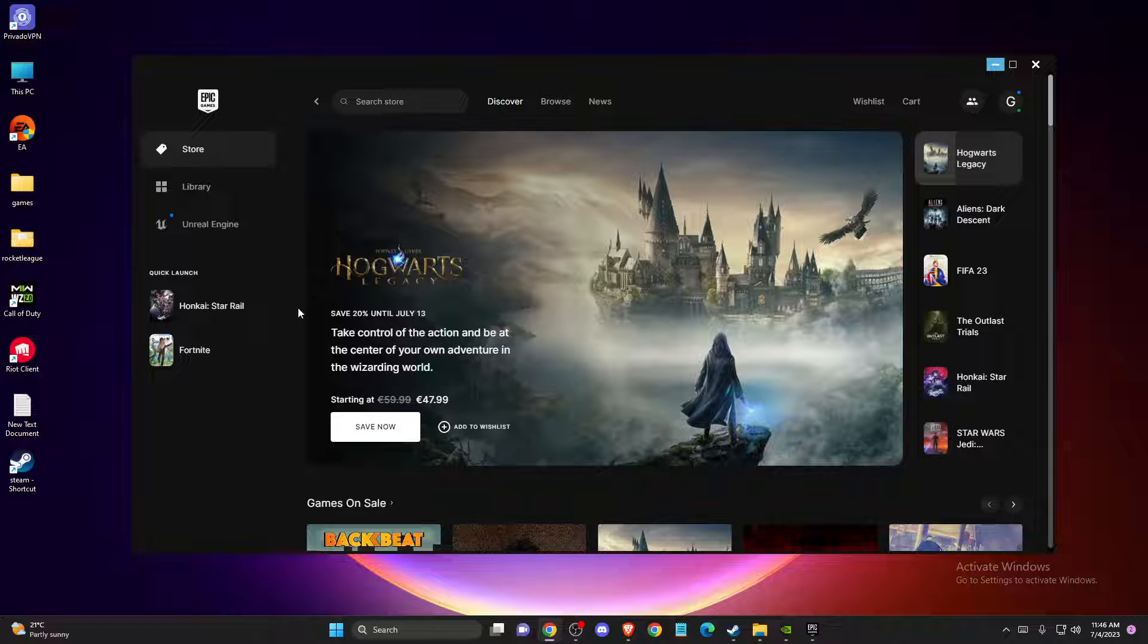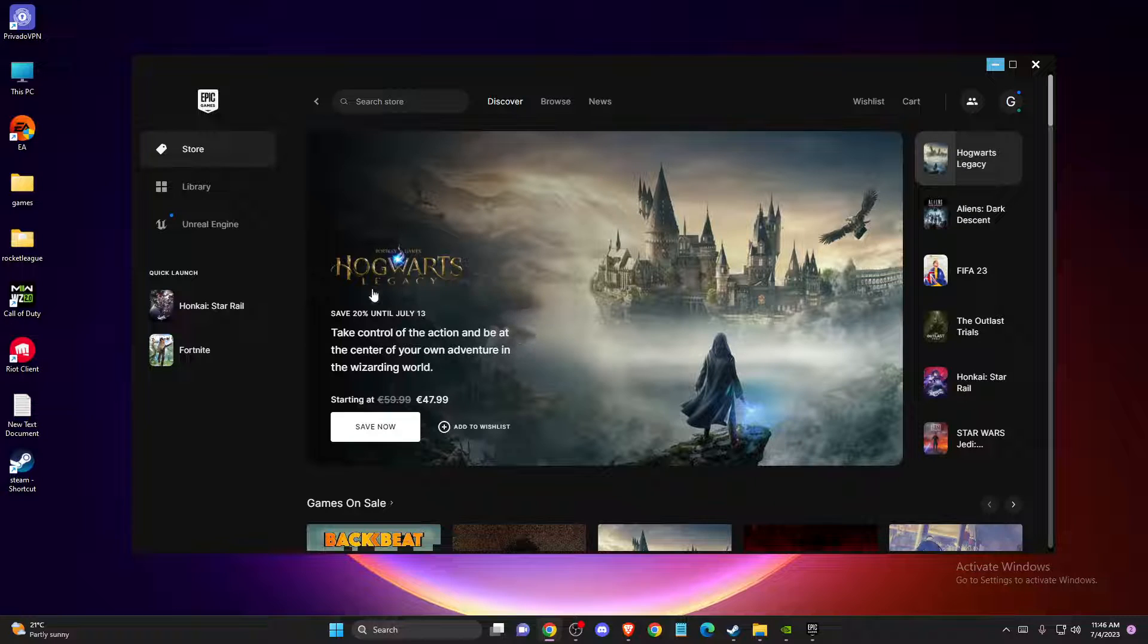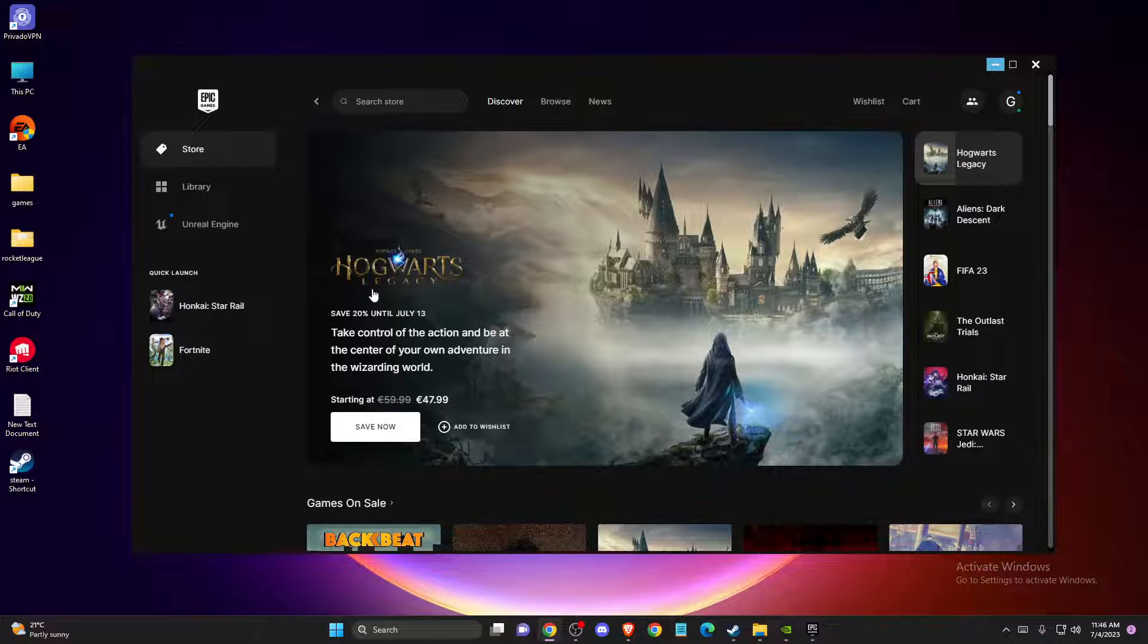So the first thing we need to do here, you need to restart Epic Games Launcher, reboot computer, and maybe you have some corrupted files. But nevertheless, this is the error of the game ownership, so you get this error when you don't have the game ownership.